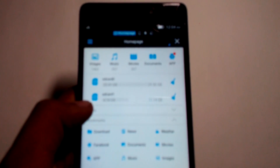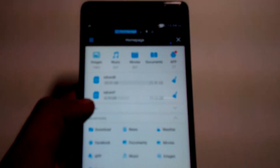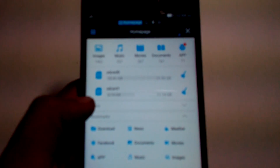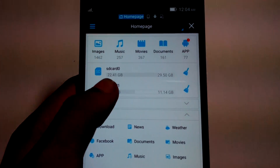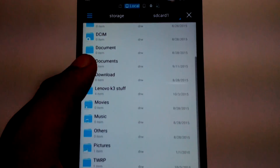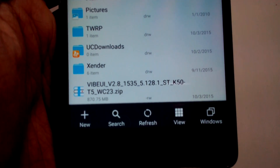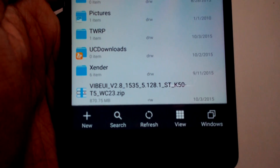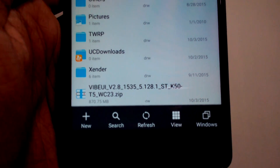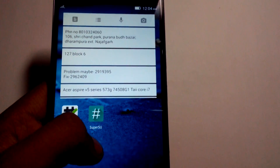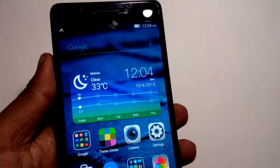Whatever ROM you download from the NeedROM site, just put that in the internal storage or the SD card — both will work. I put mine in internal storage. I downloaded it a couple of days ago so it may not be the latest, but I'll show you how to flash it anyway.